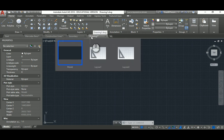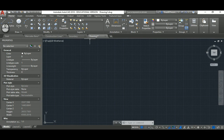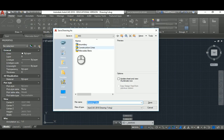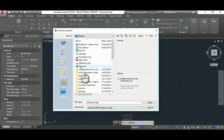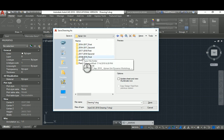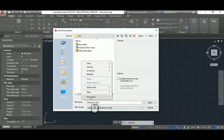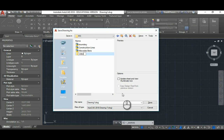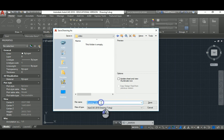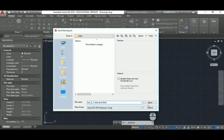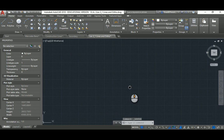AutoCAD gives the default name 'Drawing1'. Go to Save As, pick the location where you want to save, and specify a name — for example, 'Lecture2-1 Basic Lines and Ortho'. Note that the extension AutoCAD uses is DWG. Hit Save and AutoCAD saves the file to that location.